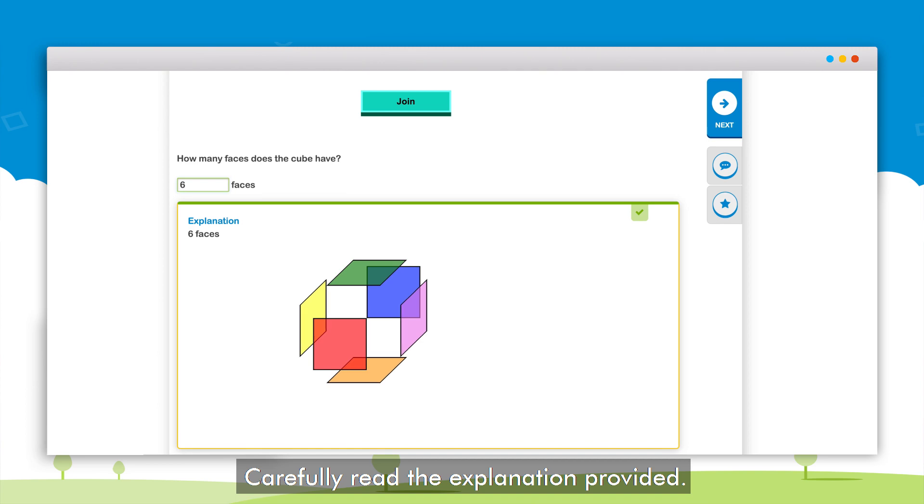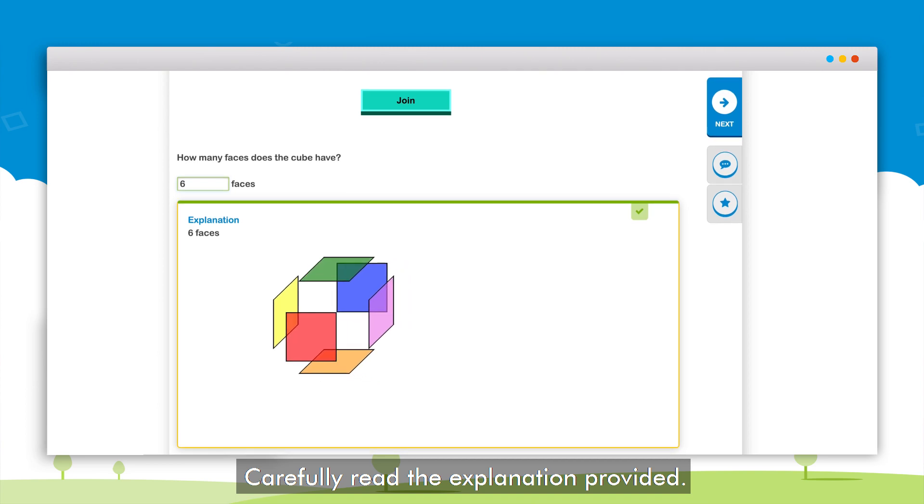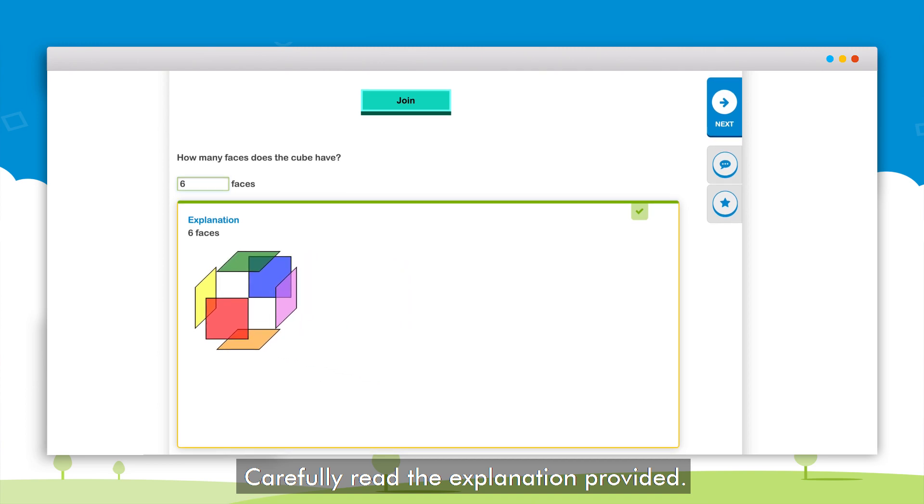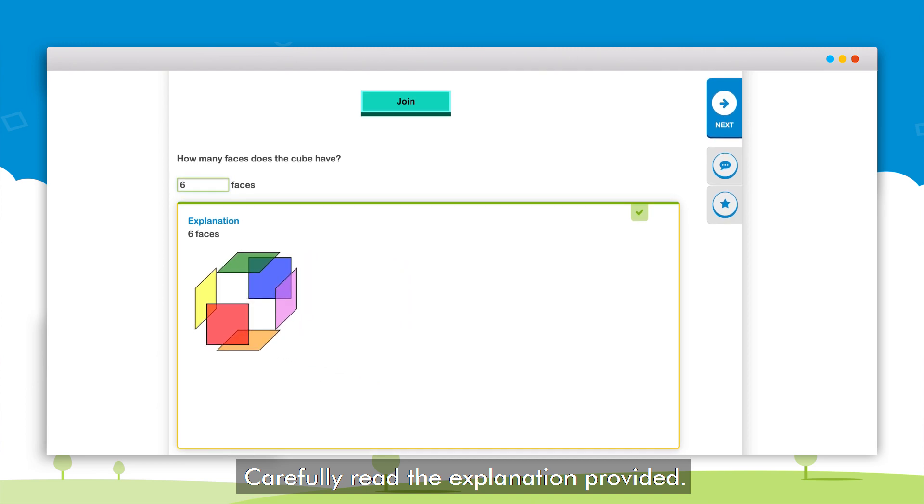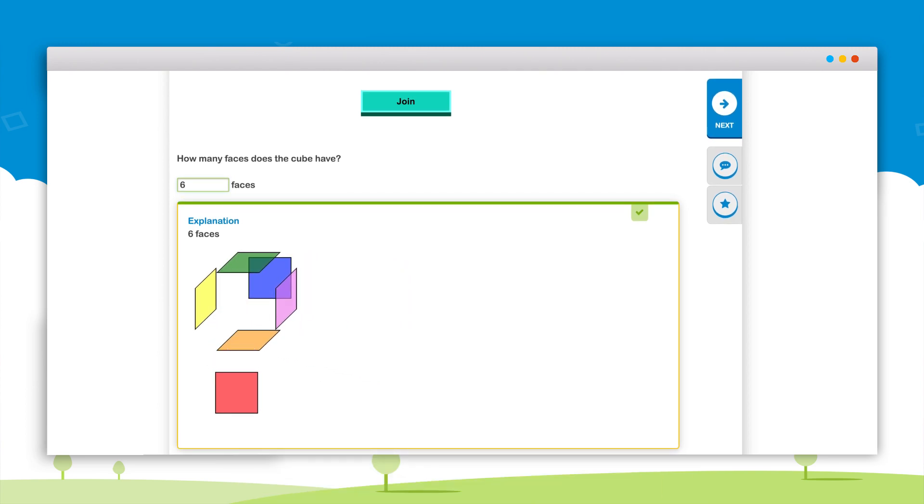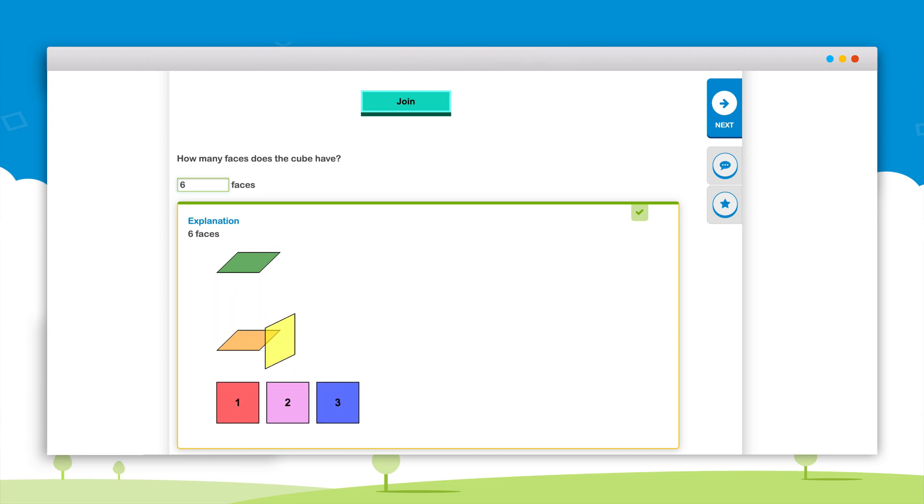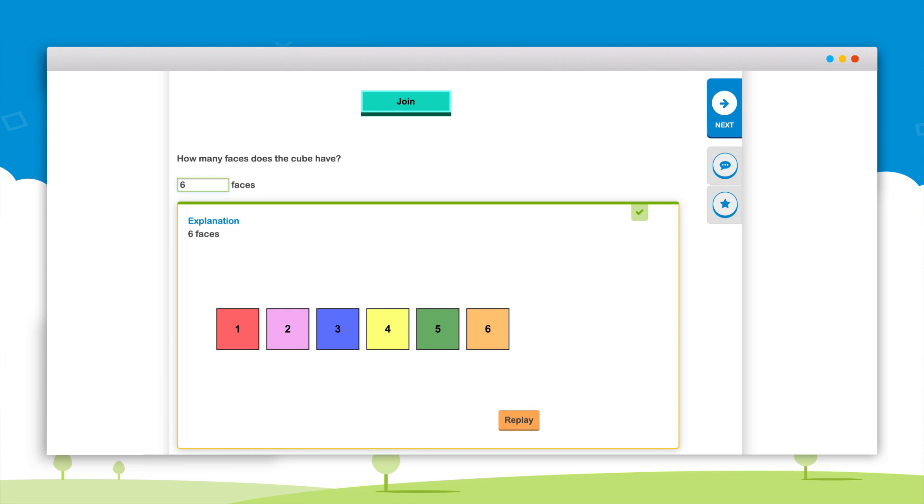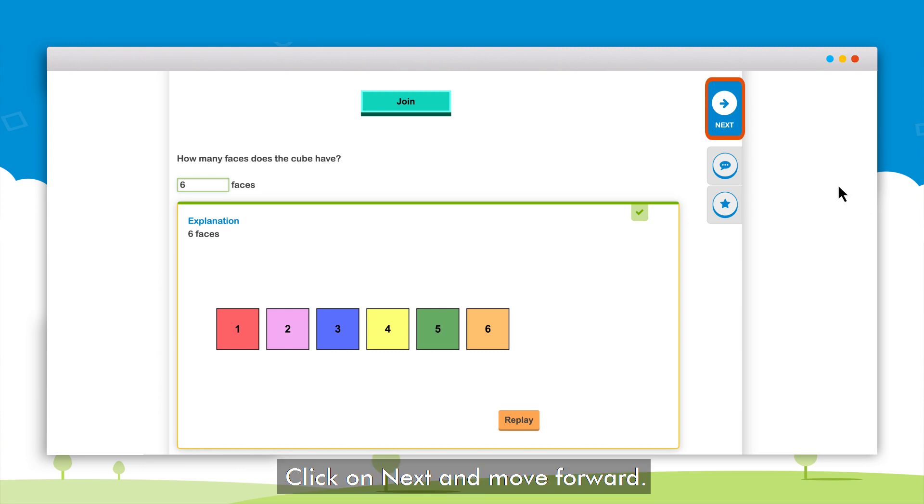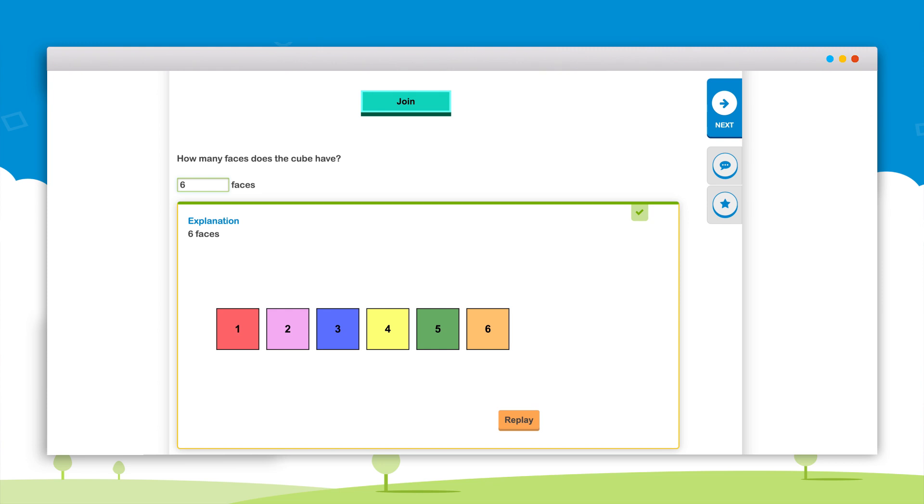Read the explanation provided carefully to understand the solution. If the entered answer is incorrect, go through the solution to find the error. After learning how to solve the question click on the next button to move to the next question.